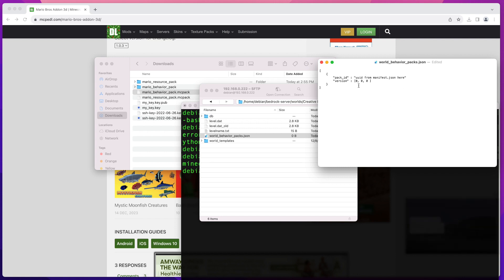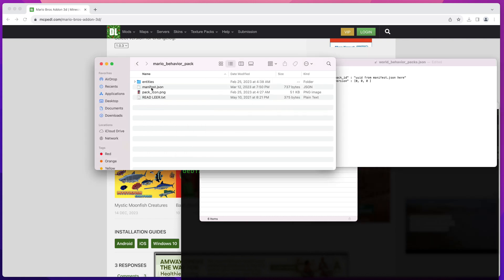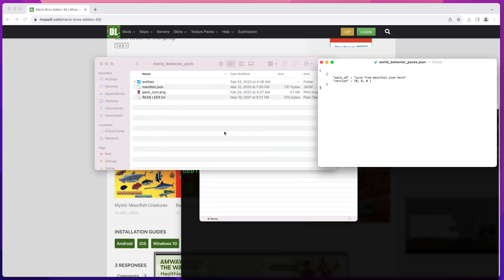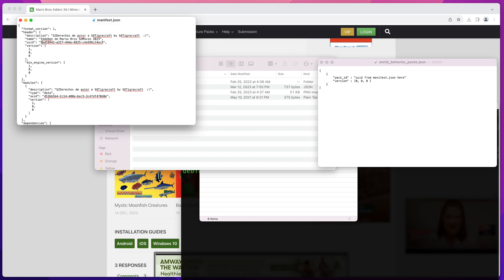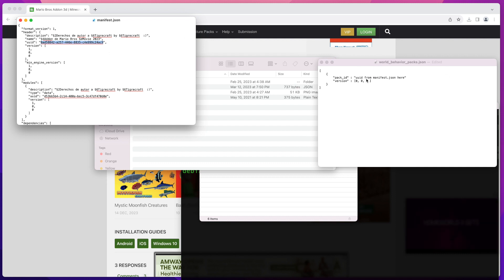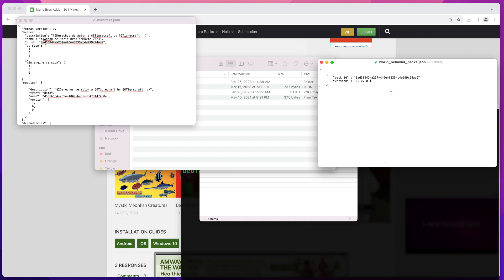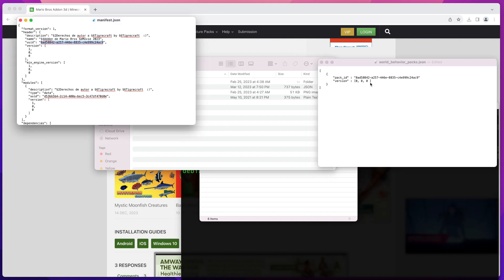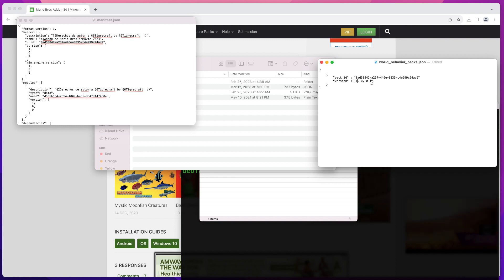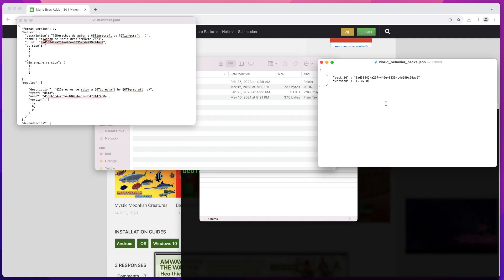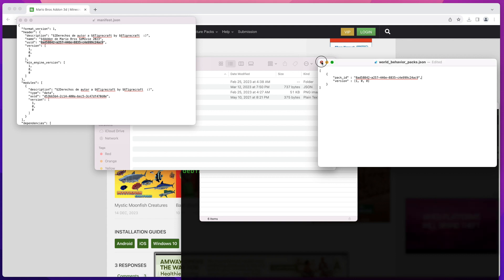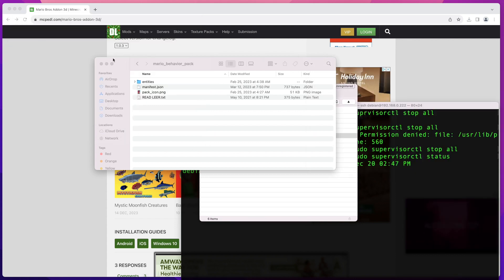To get the correct UUID and version number, go to your unpacked behavior pack directory and open the manifest.json file. From there you'll see the uuid — copy that and paste it into your world_behavior_packs.json file. The version here is [1, 0, 0], so type that in accordingly. Also make sure you have a comma in the right place. Once that looks good, close the file.